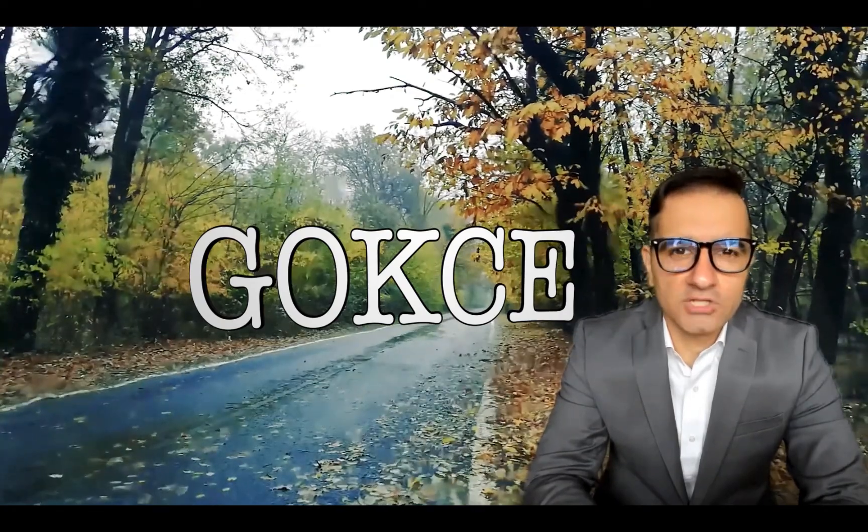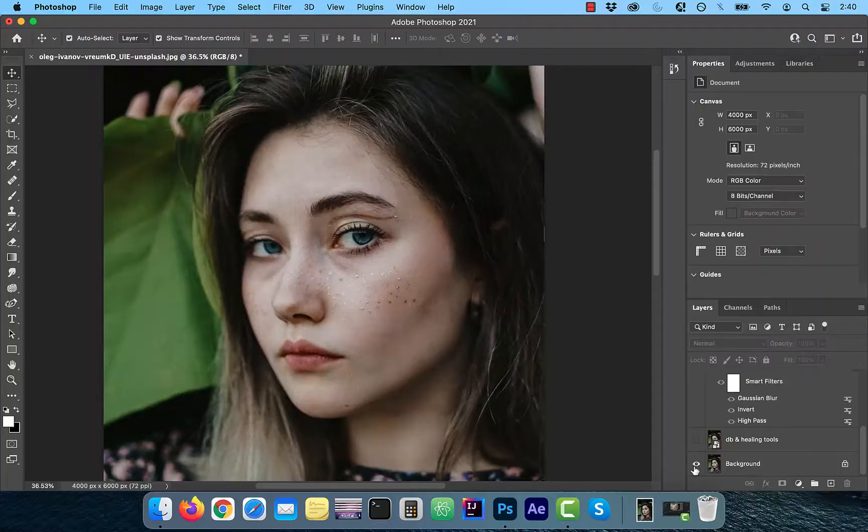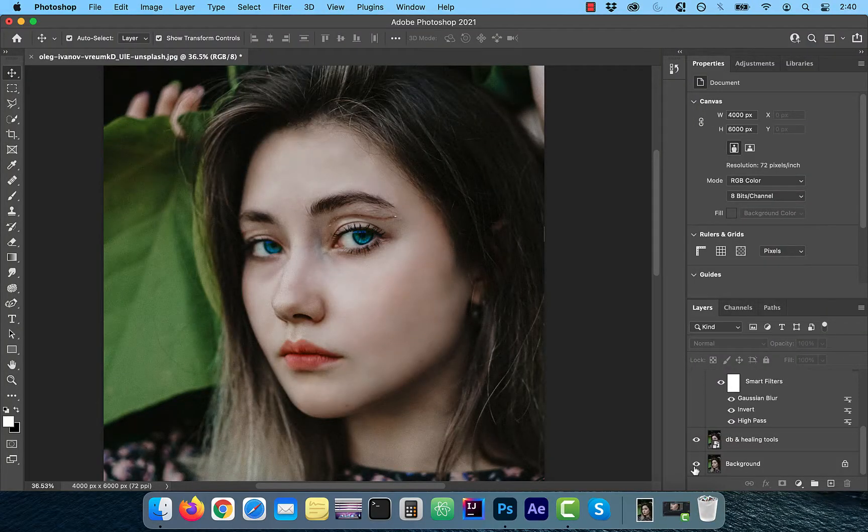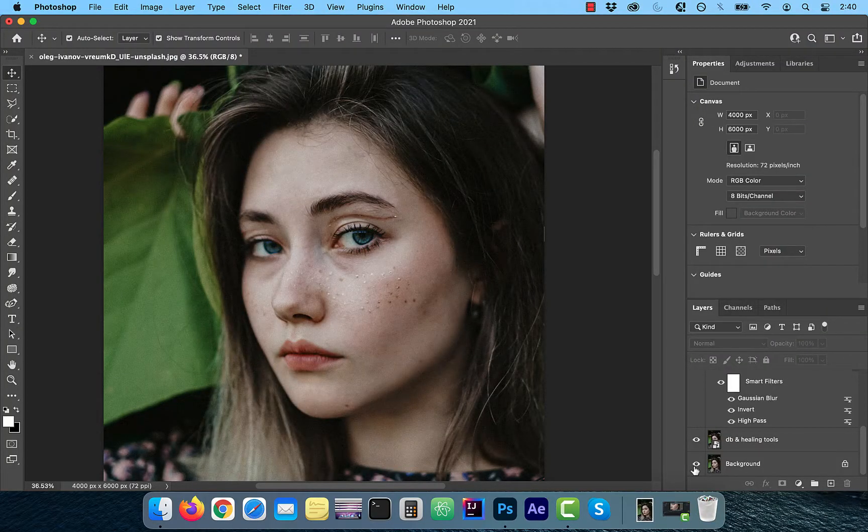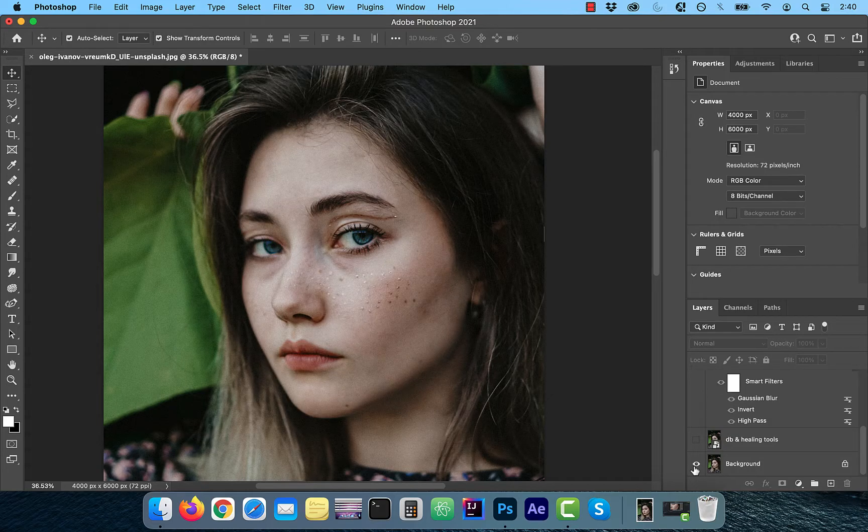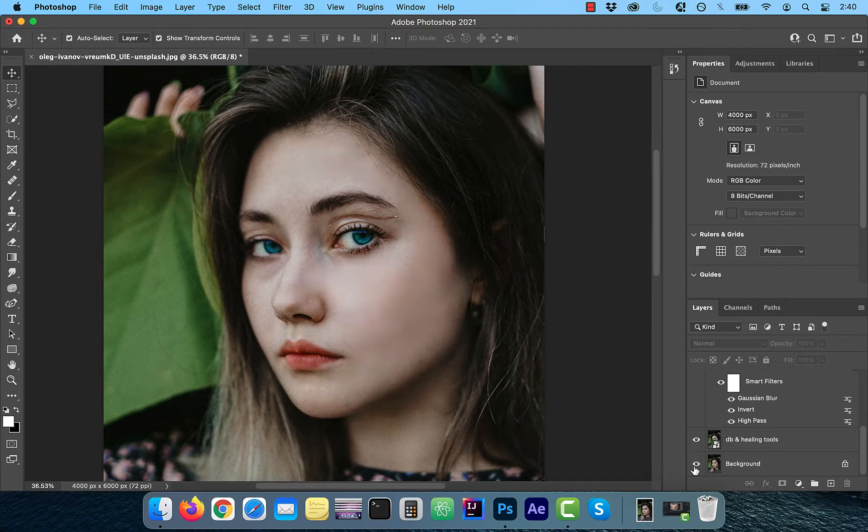Hi guys, this is Abhi from Gokche Design. In this video, you're going to learn how to retouch skin in Adobe Photoshop.